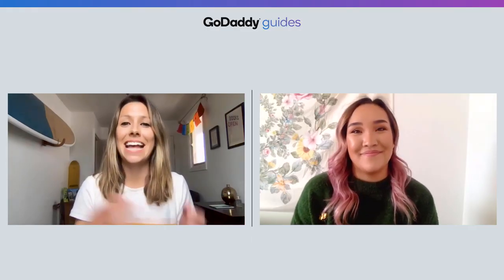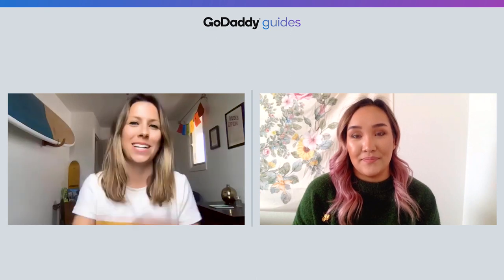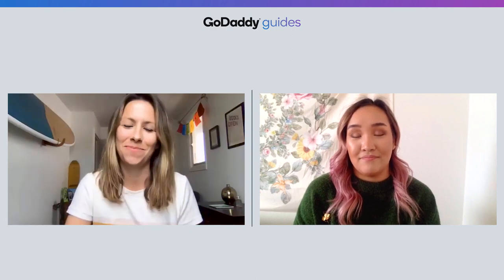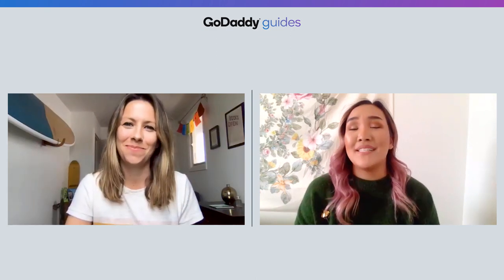Darlene, thanks for showing us how to add product reviews to our site. It was great to see you. You too, Emma. Stay safe and healthy.